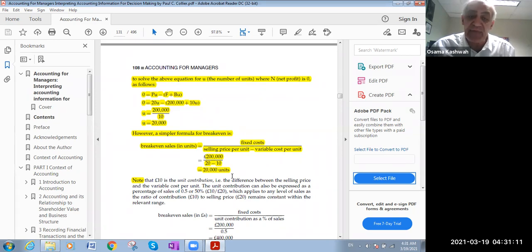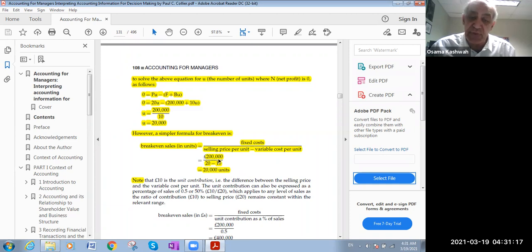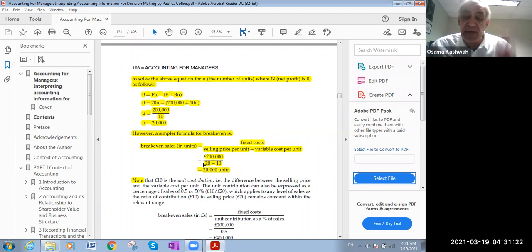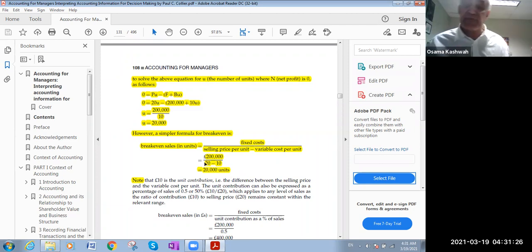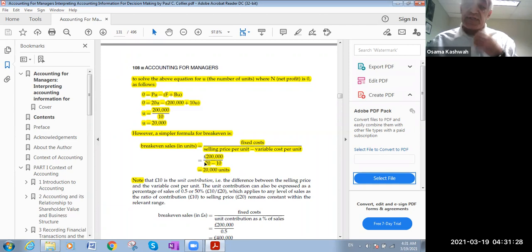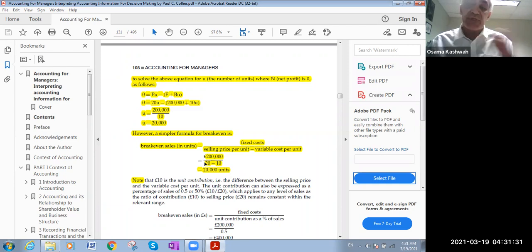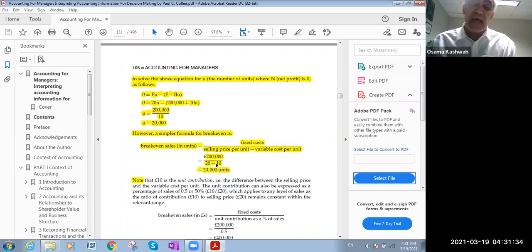As an example, if I give you that the total fixed cost of the product is $200,000, and I give you the selling price per unit - each unit is sold for $20. If it's like a shirt, this shirt is sold for $20, and the variable cost of each shirt is $10.